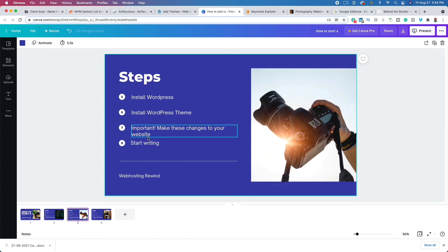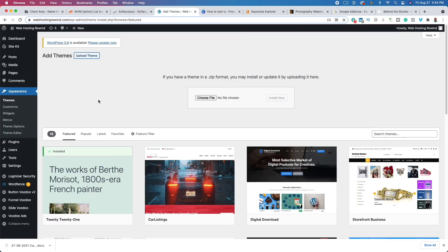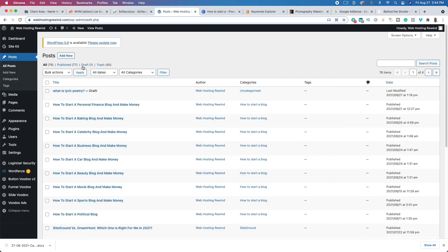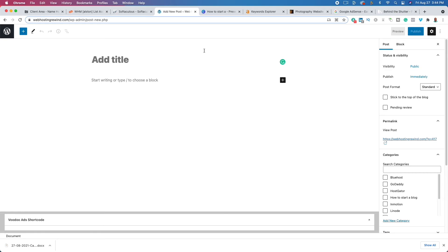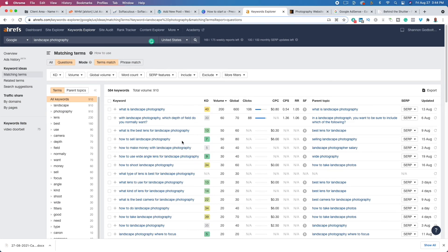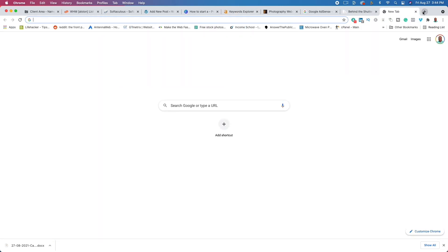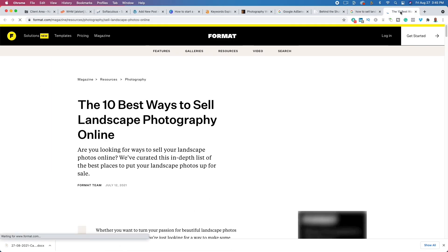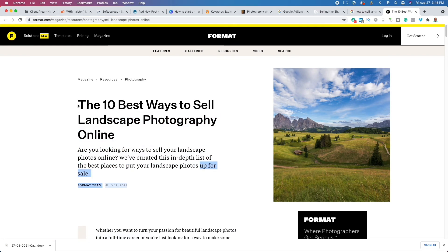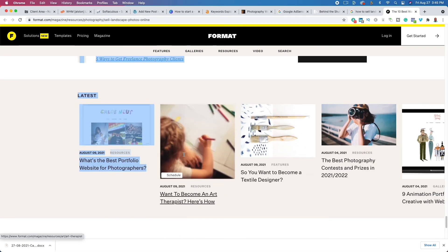Now that we've taken care of that, let's start writing. Click on Posts, click Add New, and this is how we start. We're going to answer: how long should our blog post be and how do I start writing? I like to take my keyword — for example, 'how to sell landscape photography' — and paste it into Google to see how long the blog posts are for pages that rank on the first page.